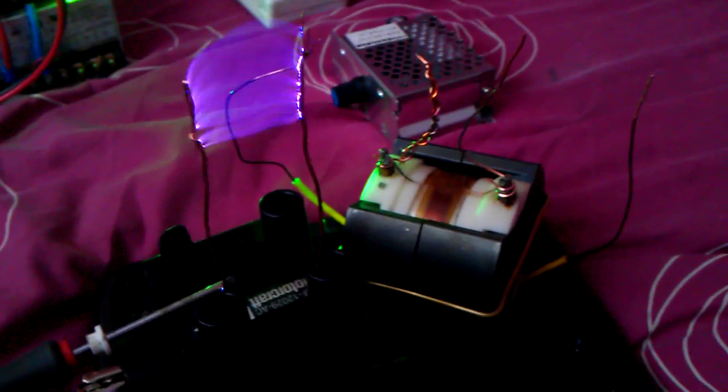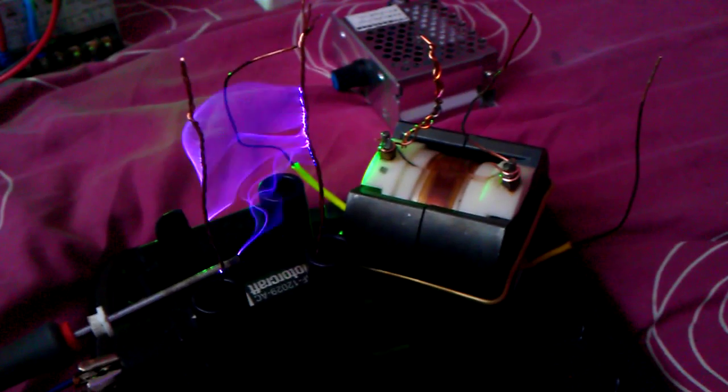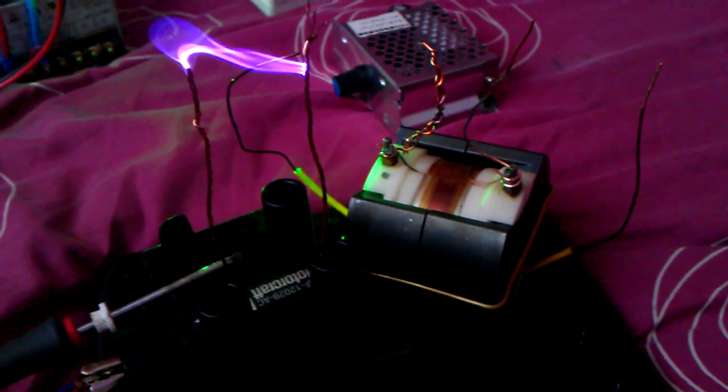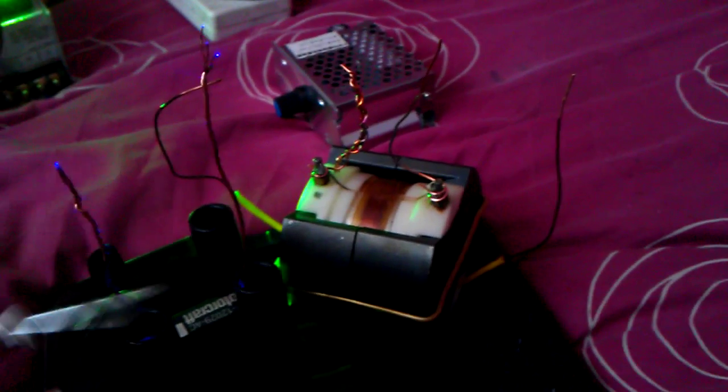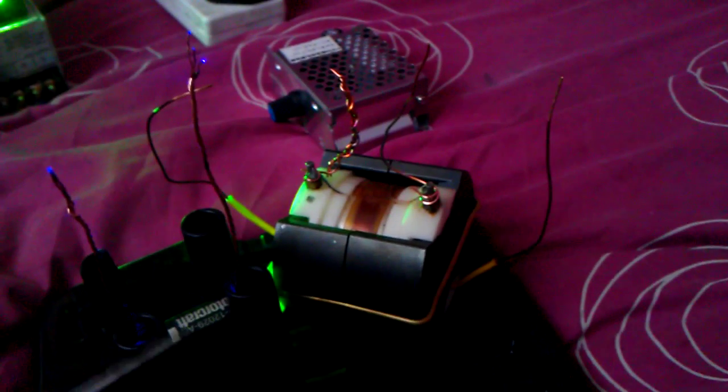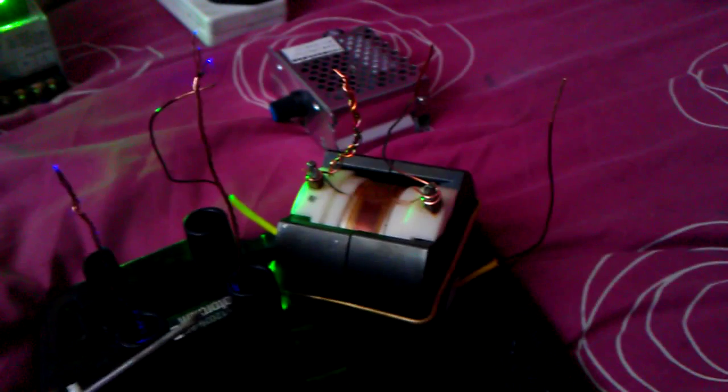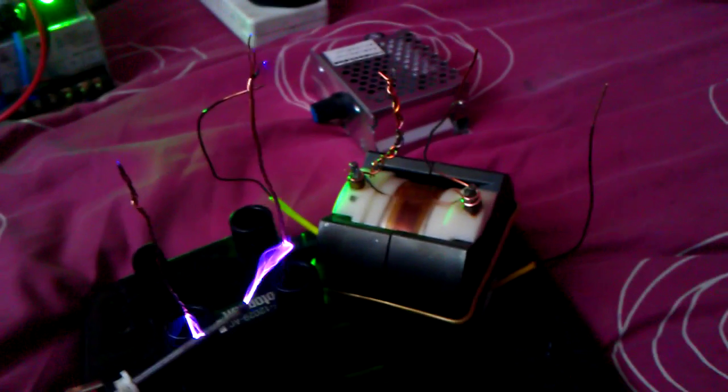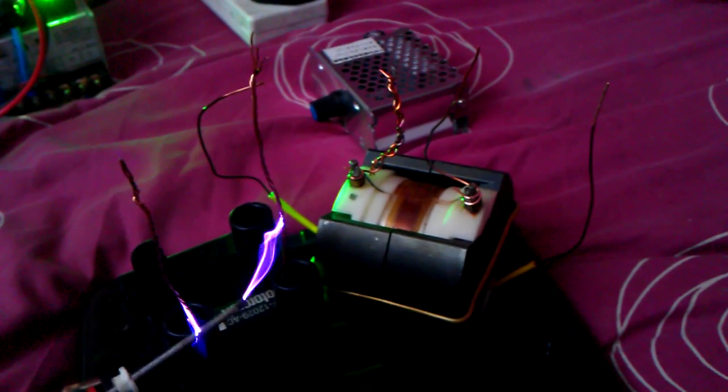Well, let's try that again, shall we guys? Oh yeah, see what I mean? Extremely good output though, that is, for an ignition transformer.